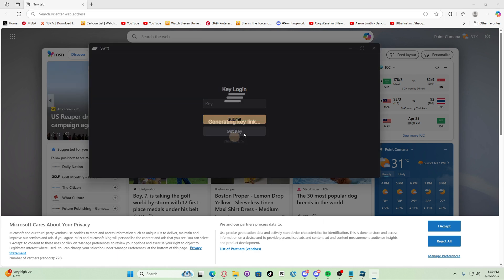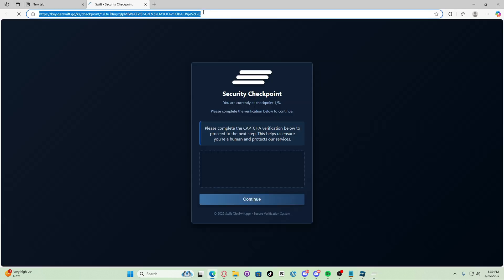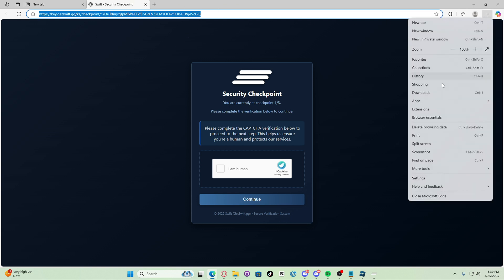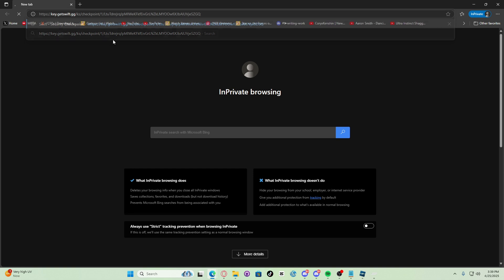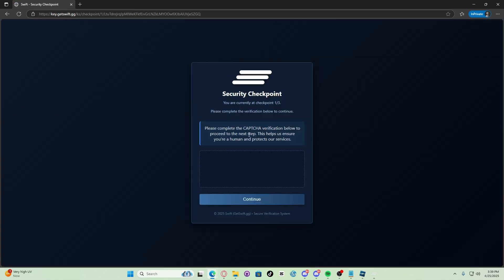So let's open Swift, let's click get key, copy the link, open an incognito, there we go, paste the link, now start again.